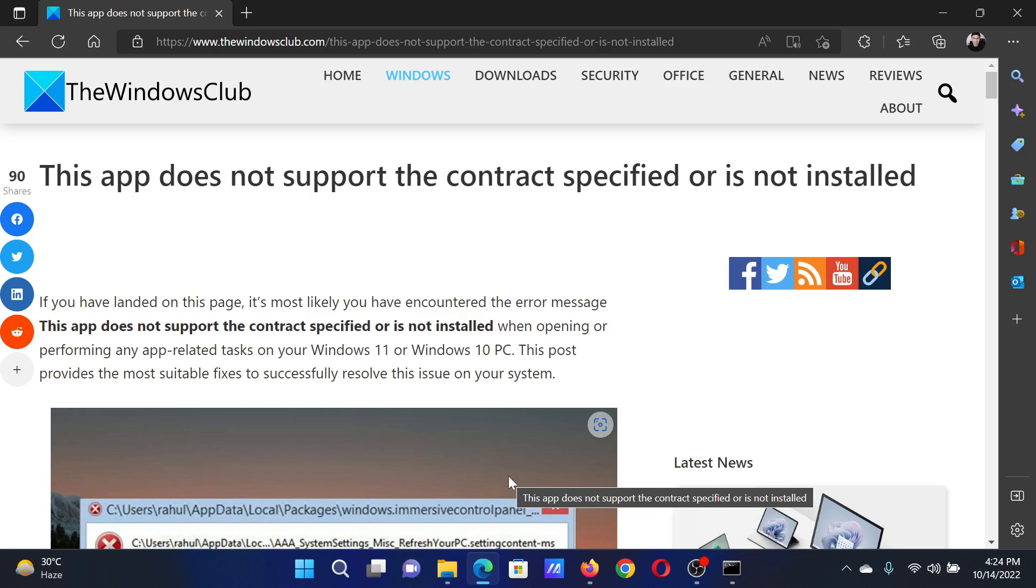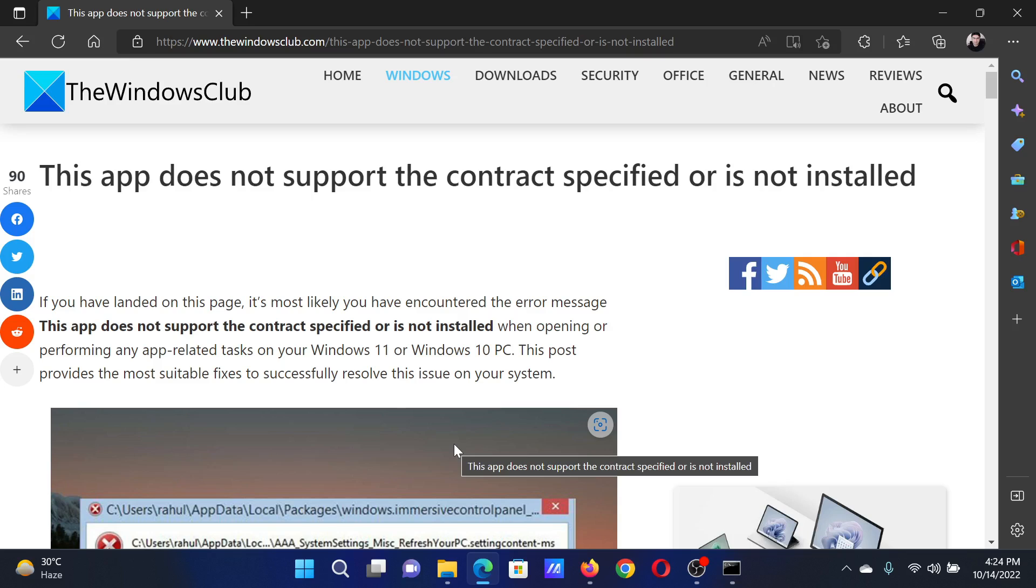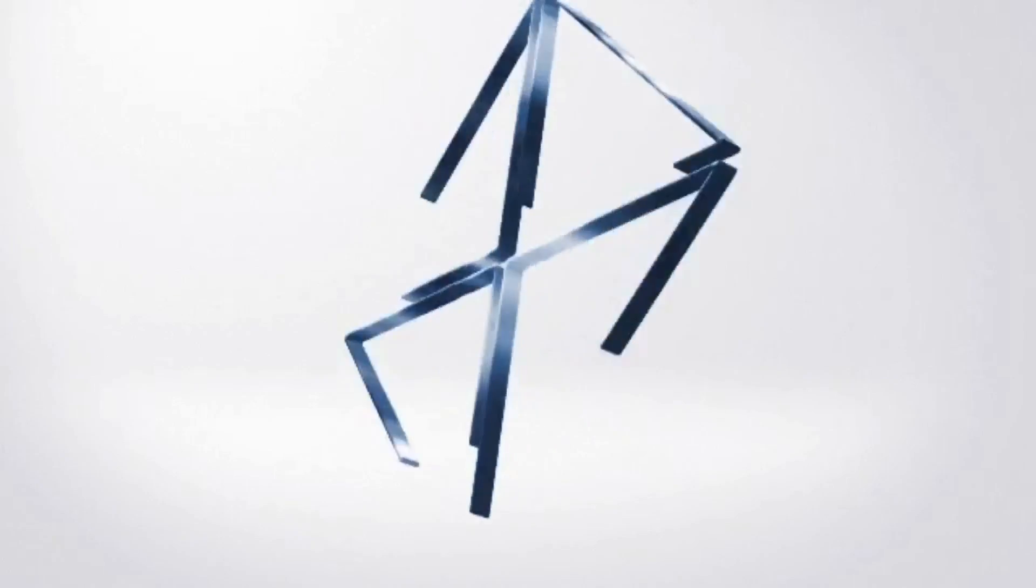If you have any doubts, please go to the original article on The Windows Club, scroll down to the comment section, and write your query. We will surely answer it. Don't forget to subscribe to the channel. Thank you for watching this video and have a nice day.